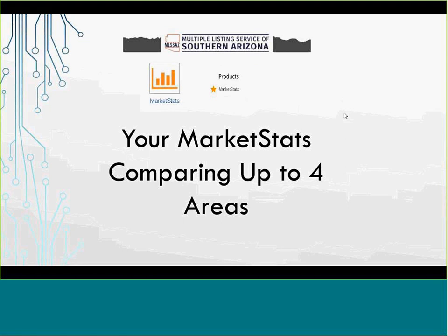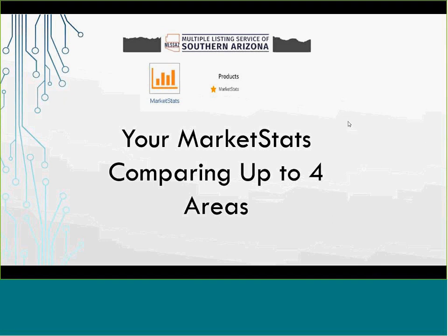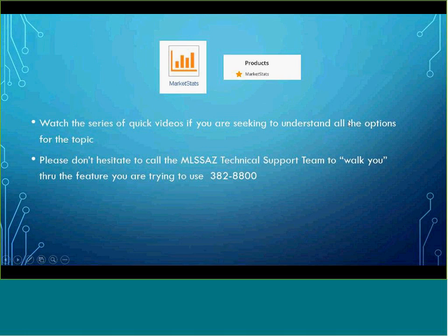Thank you for joining us for this module on your MarketStats program launched September 2019. You have the ability to compare up to four areas on the same handout or social media link. This particular module is only on comparing four.